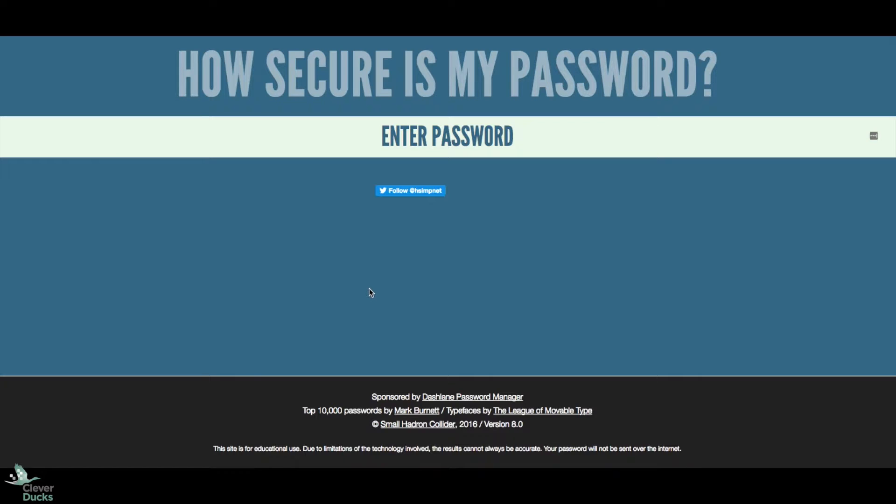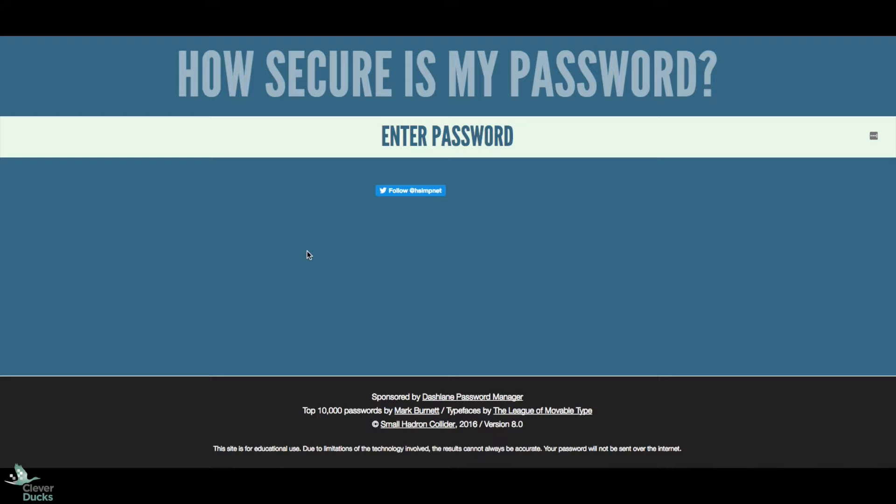One of the things that's so important is that you have a strong password. Often you'll go to a website and start typing in a password and it will say strong, weak, medium, whatever that is.